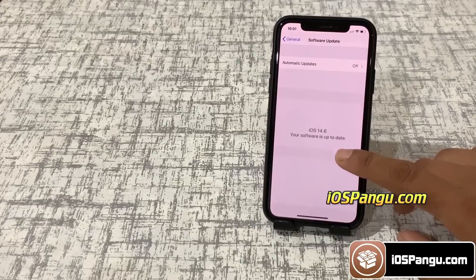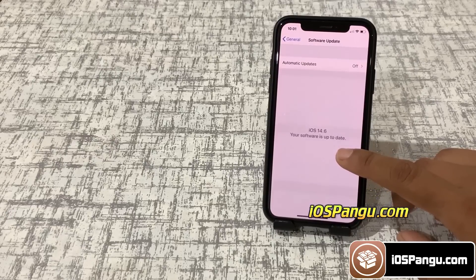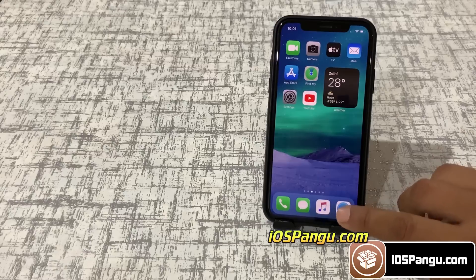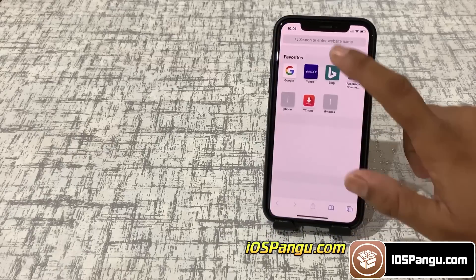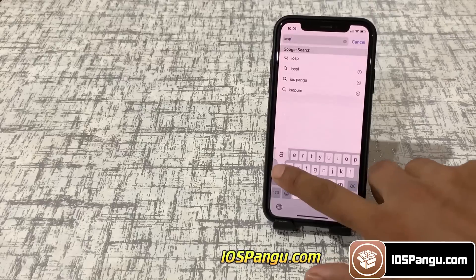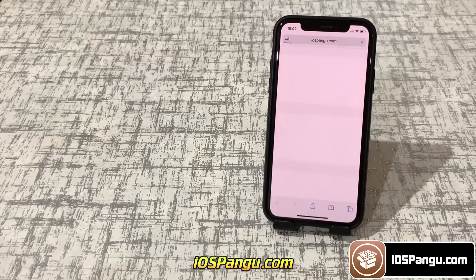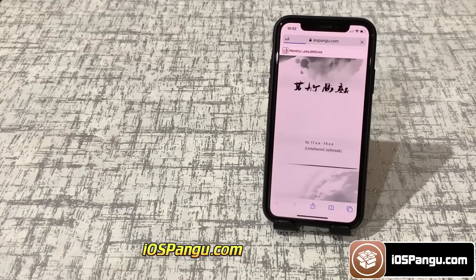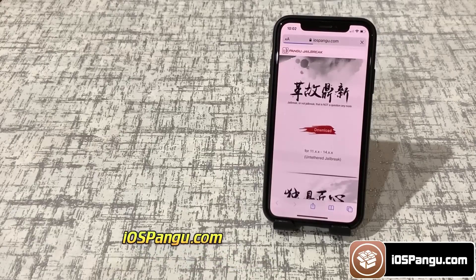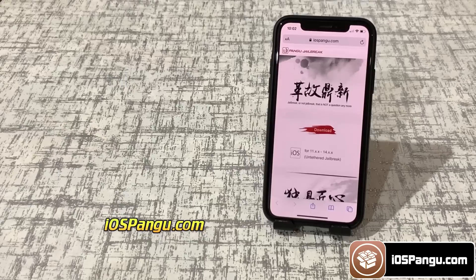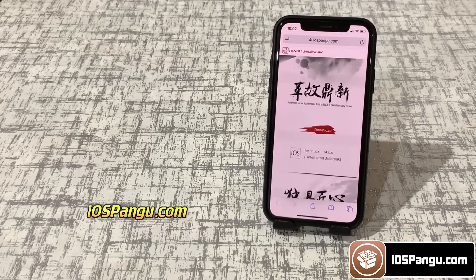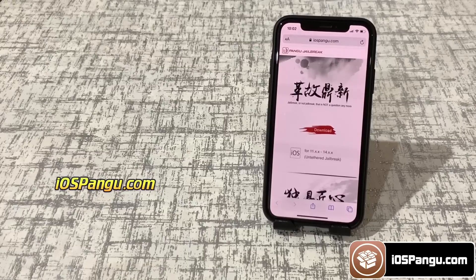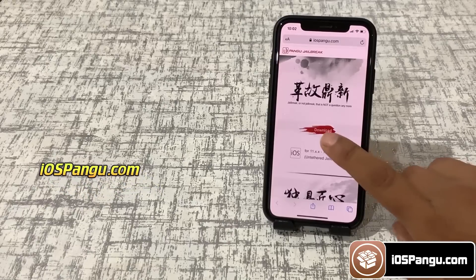Now let's proceed to iPhone jailbreaking. Open up Safari browser and visit this site, iospangu.com. This site only works on mobile devices. This iOS 14.6 jailbreak uses a well-known method of patching fstab files, along with my own skills and coding on it. Now to proceed further, click on this download button.